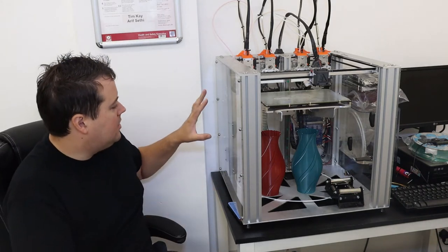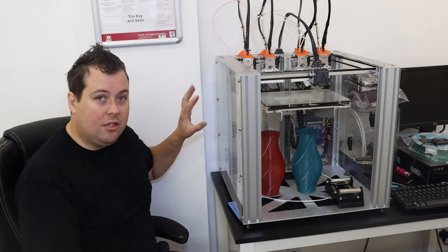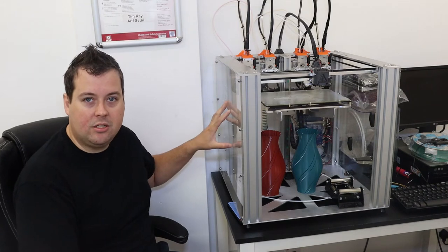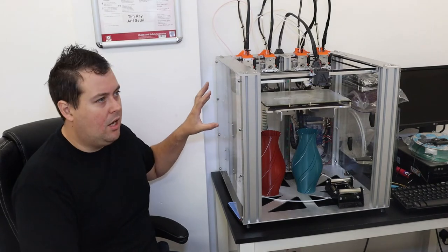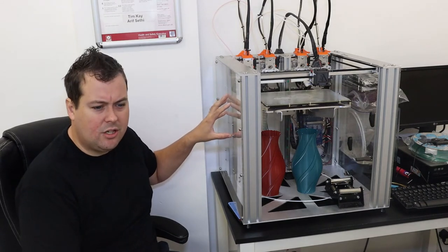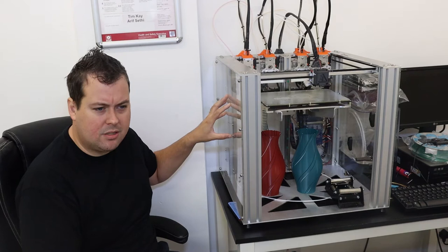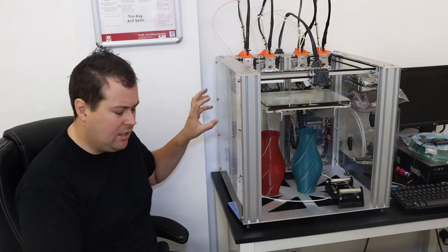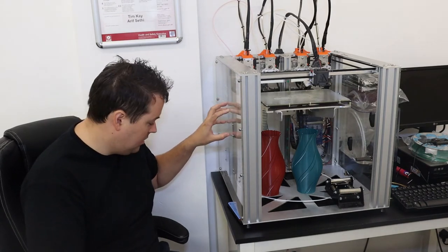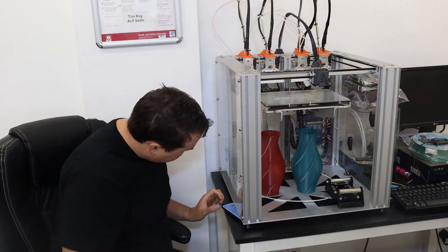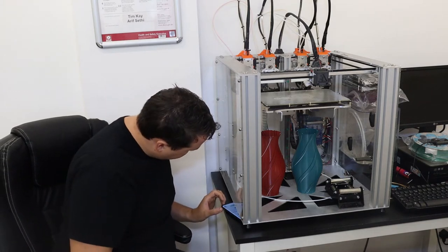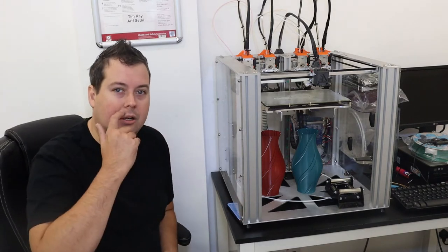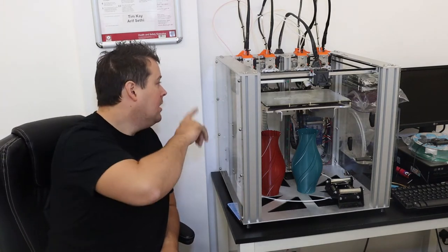This is the kit that you can buy from E3D Direct. It's £1,990 without VAT and I think it's £2,388 including VAT.